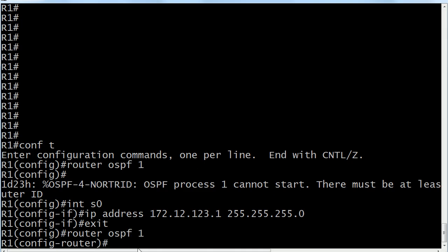So now, when we go router OSPF1 after putting an IP address on serial zero or creating a loopback, I could have done that as well. Notice we get the router prompt and now we can continue as normal.